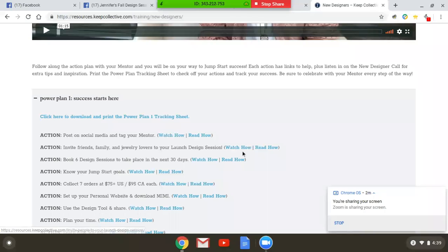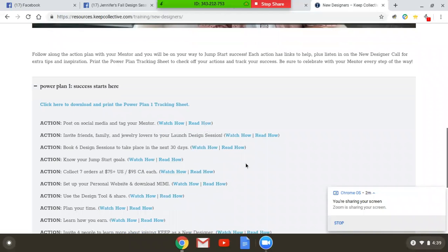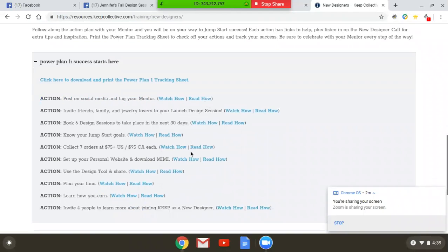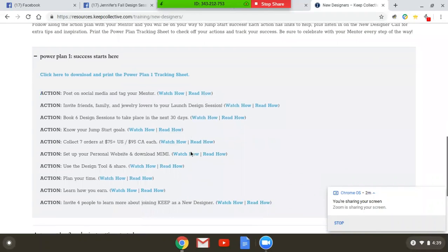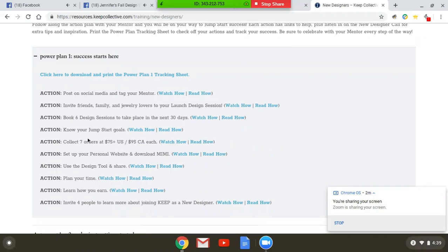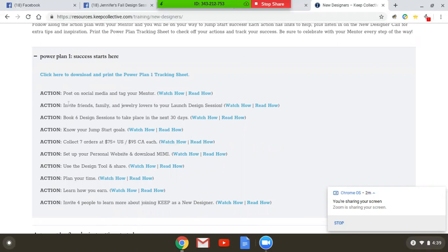So the first one is definitely post on social, create your group, and then the rest will follow. So I highly recommend that you do each of these activities with your mentor. They're fantastic tools and resources, and you can click here to download everything in the Power Plan.